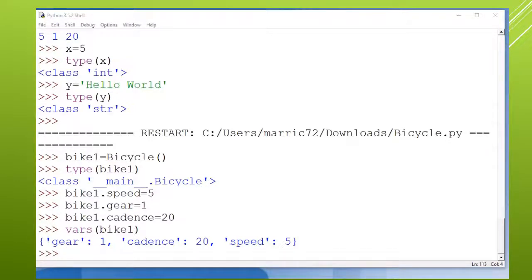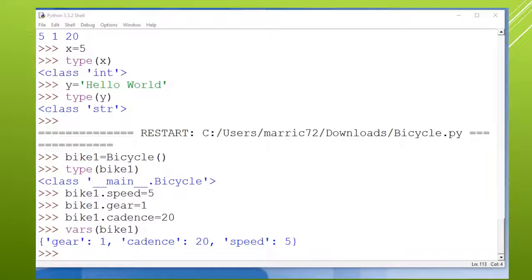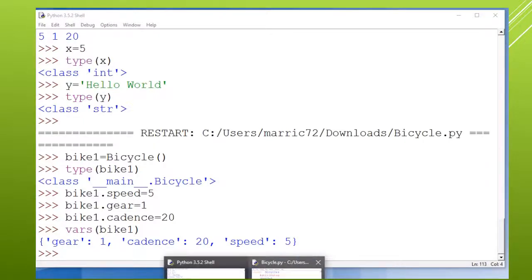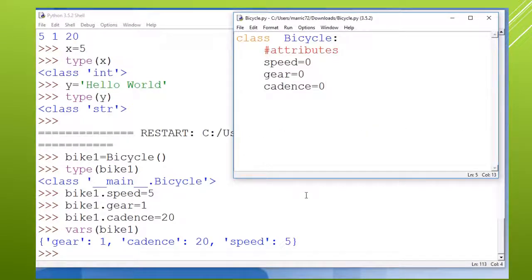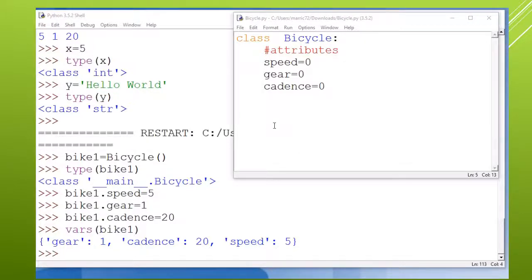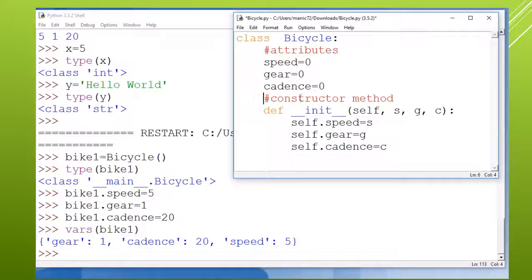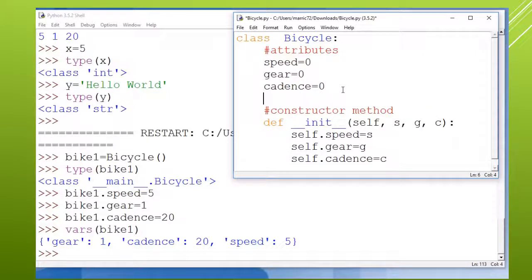Well, classes can have more than just the attributes. They can also have the methods or the functions that go along with a bicycle or whatever the object type is. One of the most common ones would be a constructor function. The constructor function - and function and methods, that's like a synonym. Some languages call them functions, some of them call them methods.